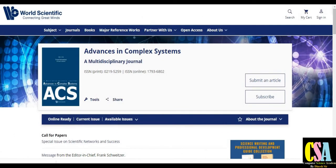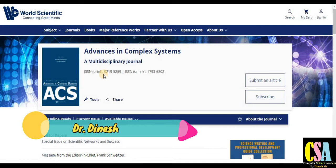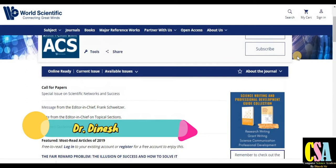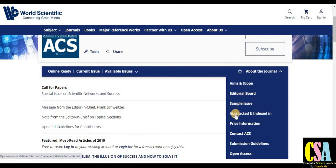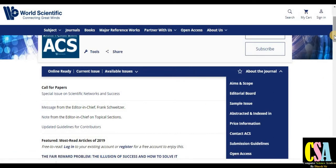The next journal is Advances in Complex Systems. This is also a multidisciplinary journal published in both print and online formats, so many researchers can submit their research articles here. Click on 'About the Journal' for the aims and scope, editorial board members, sample issues, and abstract indexing — whether the journal is related to Scopus or SCI category. For price information and submission charges, click the relevant tab. Submission guidelines, article preparation guidelines, and open access category options are all given here.